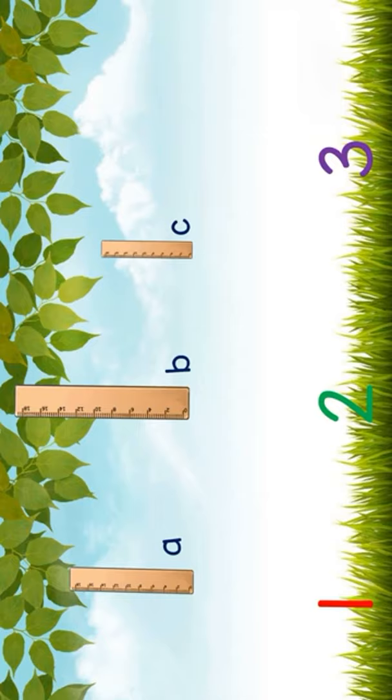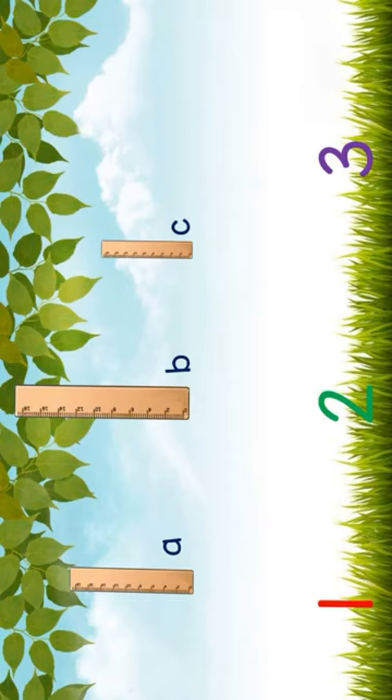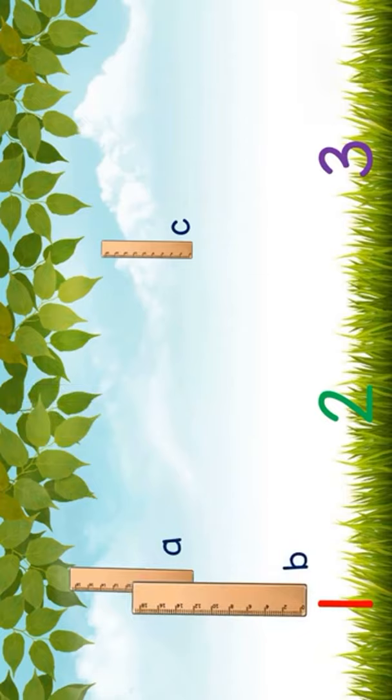Let's have ruler A, ruler B, and ruler C. Now, which ruler is short? Will you point on the screen? Very good! It's ruler B. Therefore, let's put it on 1. How about shorter?